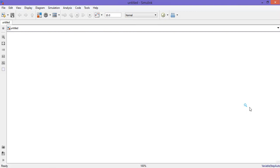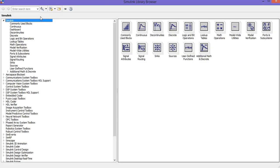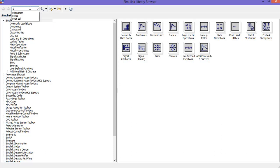Welcome friends. In this video we will see how to generate a gating signal by using PWM technique. To do that, go to Simulink library browser and get the following blocks. First, get a sine wave.